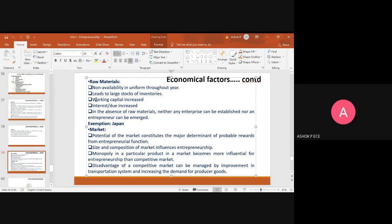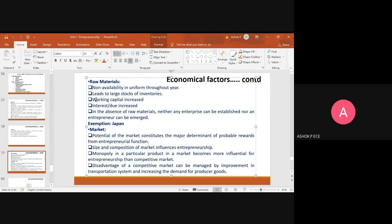They ensure that the raw materials are available throughout the year and they take care of everything. See, Japan is a country where you have a lot of earthquakes, volcanoes, everything, but still, whatever happens, they return back to work very quickly and their work culture is very good. They are very active and sincere. The exemption is Japan because they ensure that the raw materials are available to the companies all throughout the year.